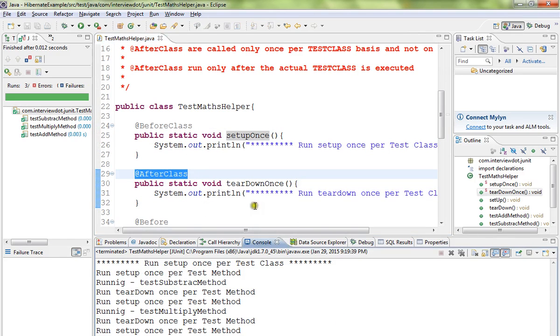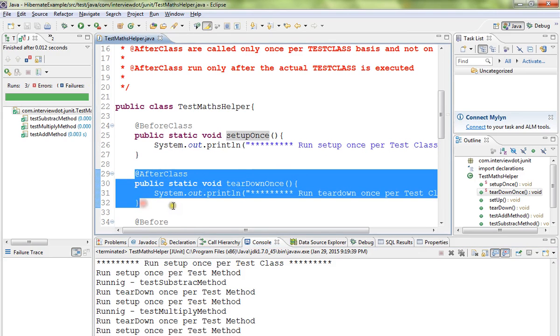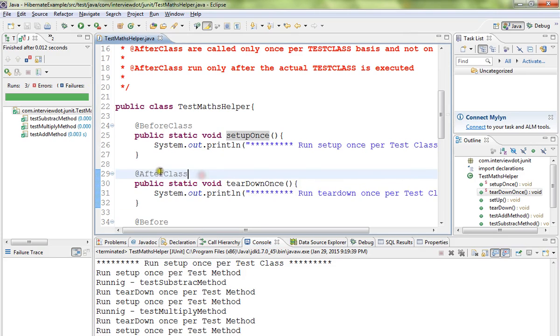So you use the AfterClass method when you need to clean up code. This is the purpose of the AfterClass annotated method.